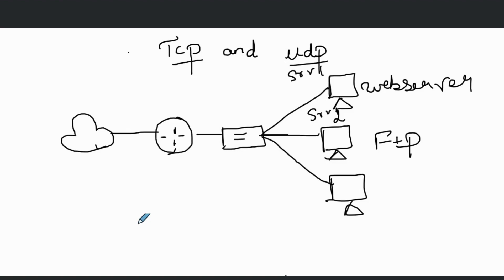We're going to see how ports are useful in networking in this episode. Here we have PC one and it will access resources from two servers over the internet — server one and server two. Let's see how these ports are used to identify the service and track the sessions between PC one and the servers.